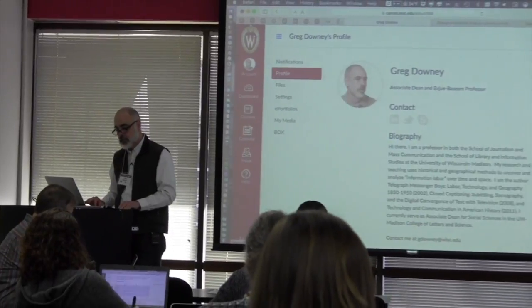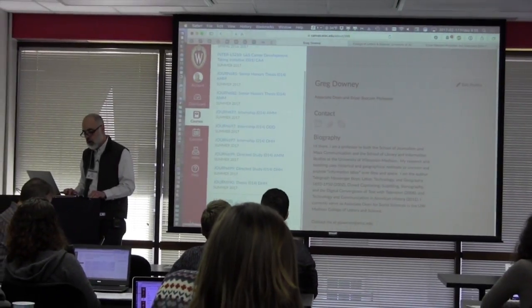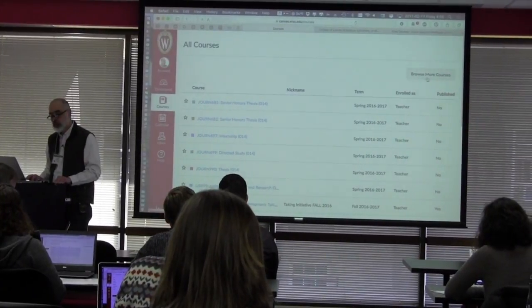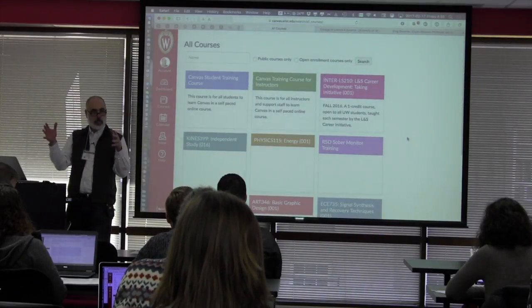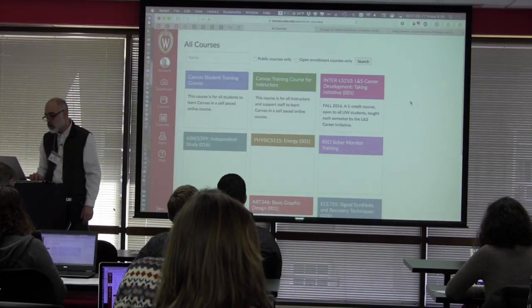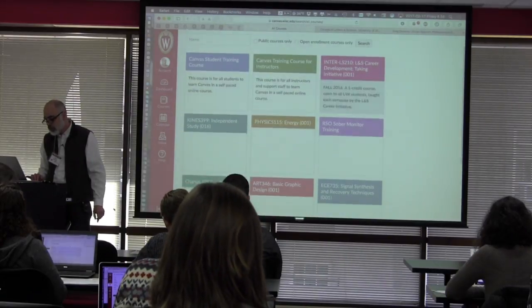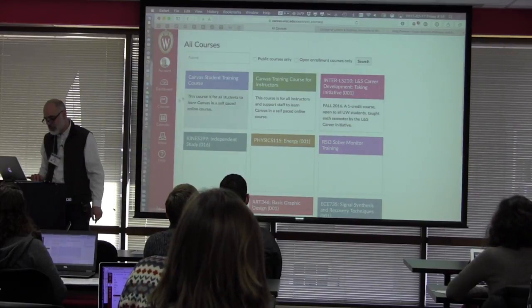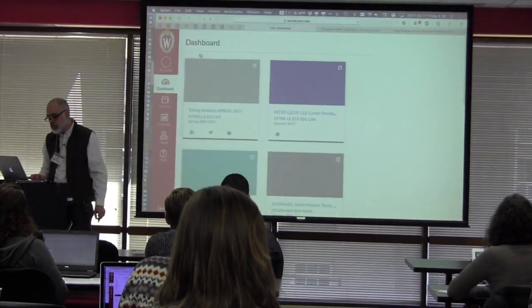So if you were in Canvas — canvas.wisc.edu — and you go to Courses on the left-hand side, scroll down after all of your courses and find the 'All Courses' link. It shows all of your courses that you've ever had or ever will have — your life flashing before your eyes. You can click 'Browse More Courses.' This shows all courses from UW that have been made available in a more public way. Our course is publicly available and it's called LMS Career Development Taking Initiative. There's a fall version, and there should be the spring version as well — the spring version is not showing up here, but you should be able to find it. I'm going to go find it on my list of courses from my dashboard. Here it is: Taking Initiative Spring 2017.